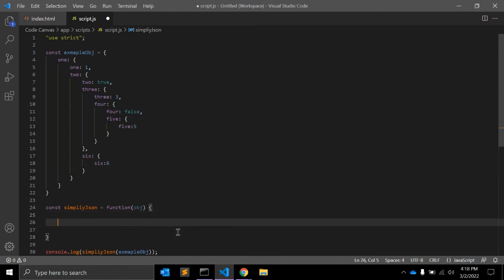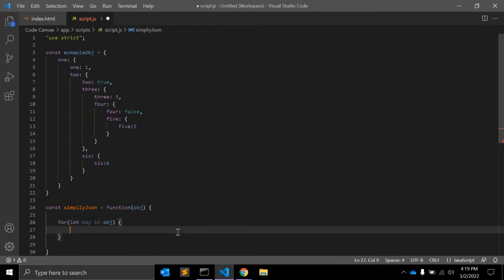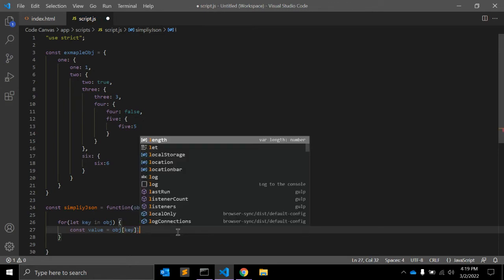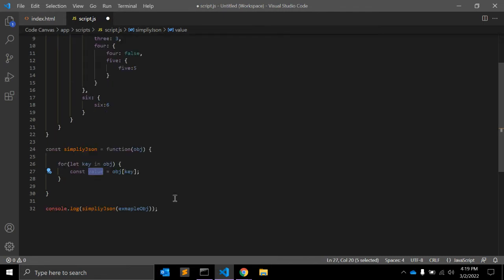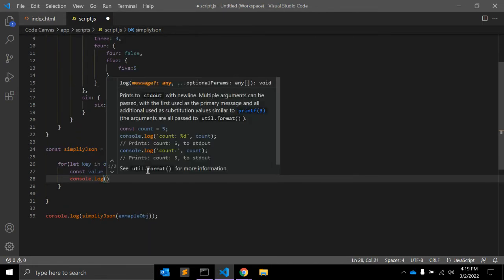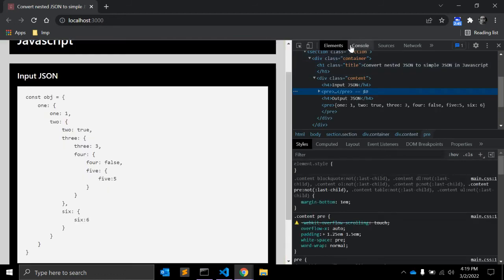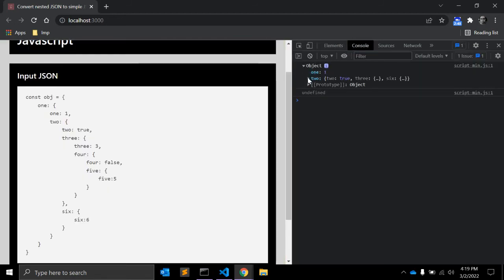First of all, we need to use a for loop that will iterate through all the keys in the object. So: for (let key in object). And then, const value is equal to obj of key. Let's console log this so we can see the result. Let me open the console — this is the object.